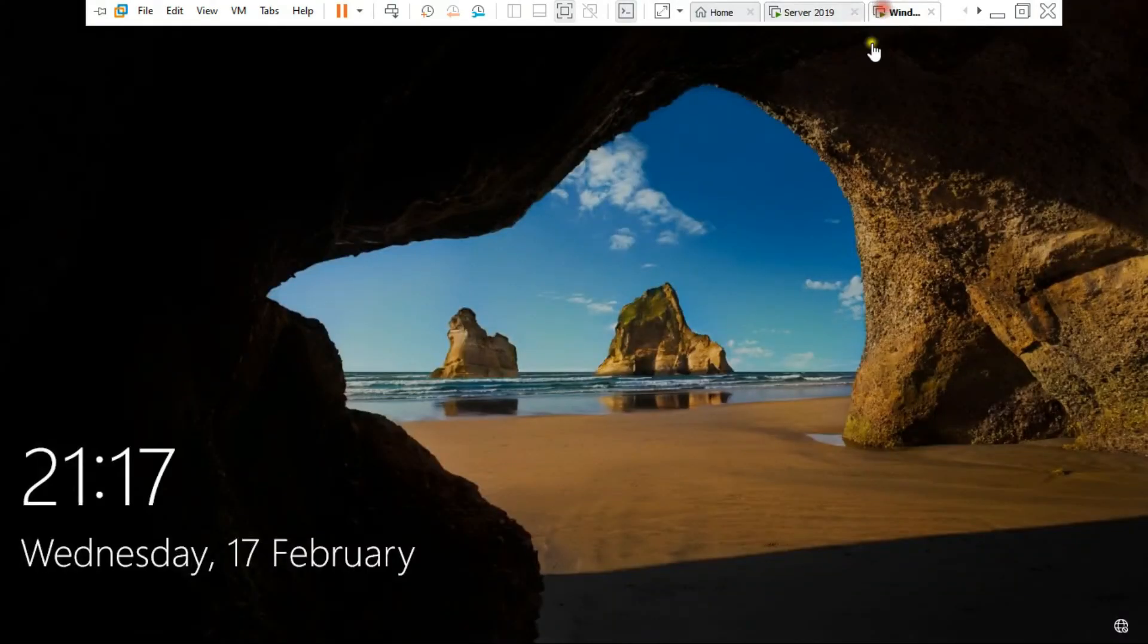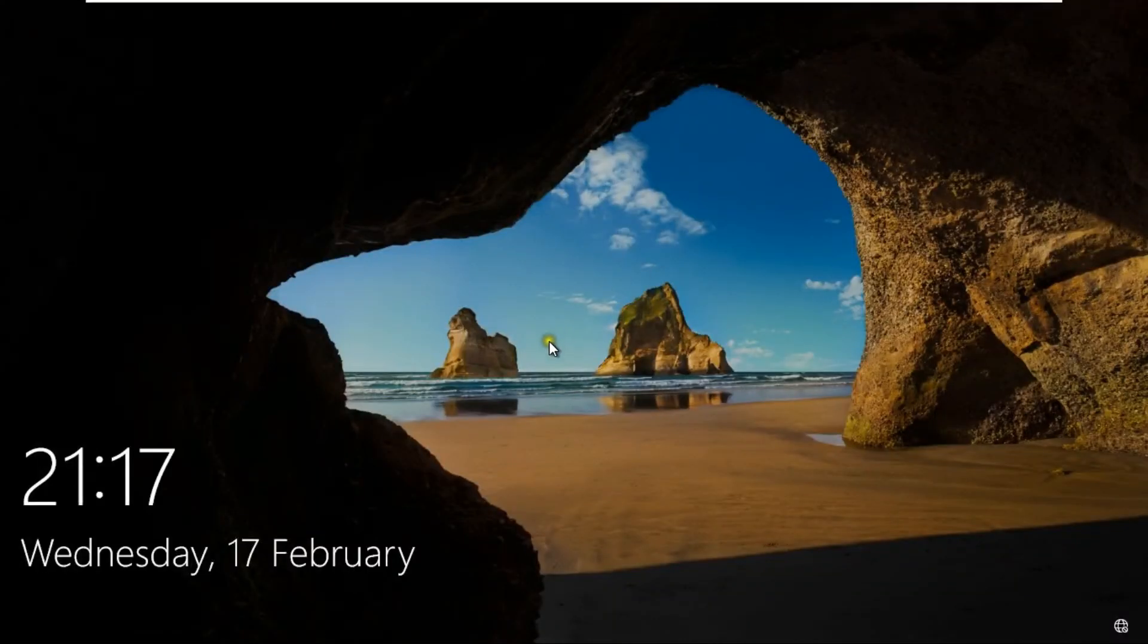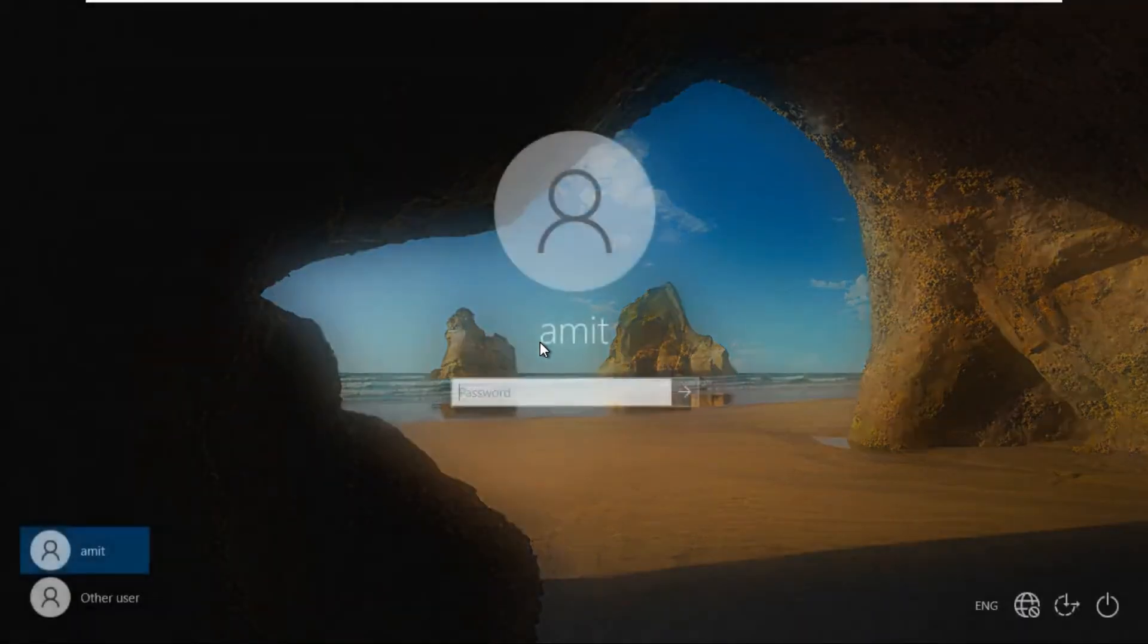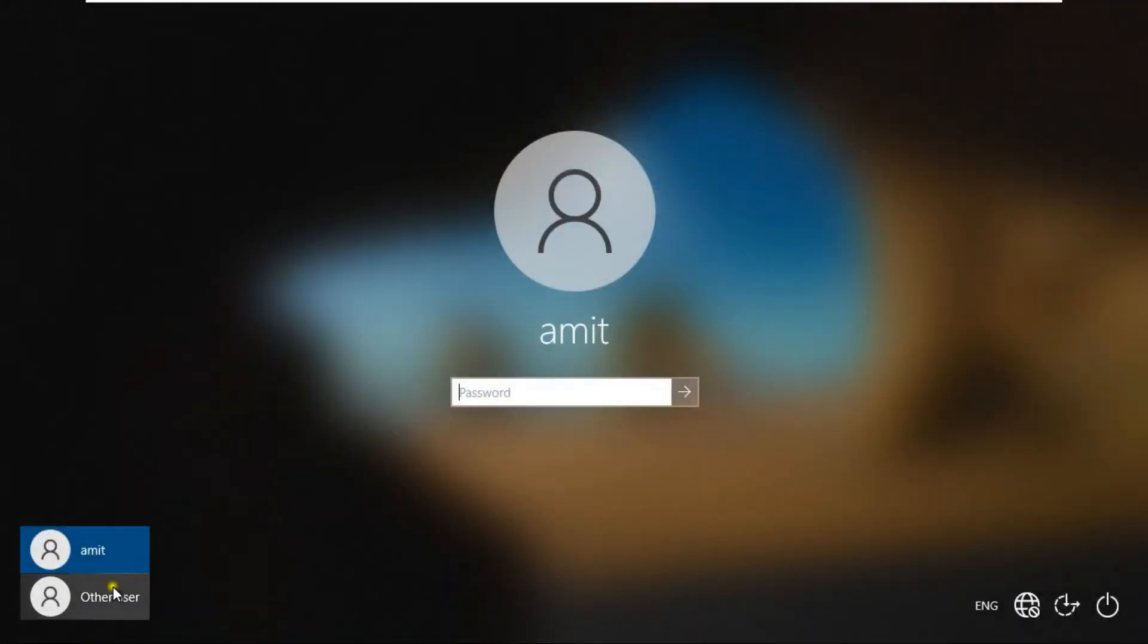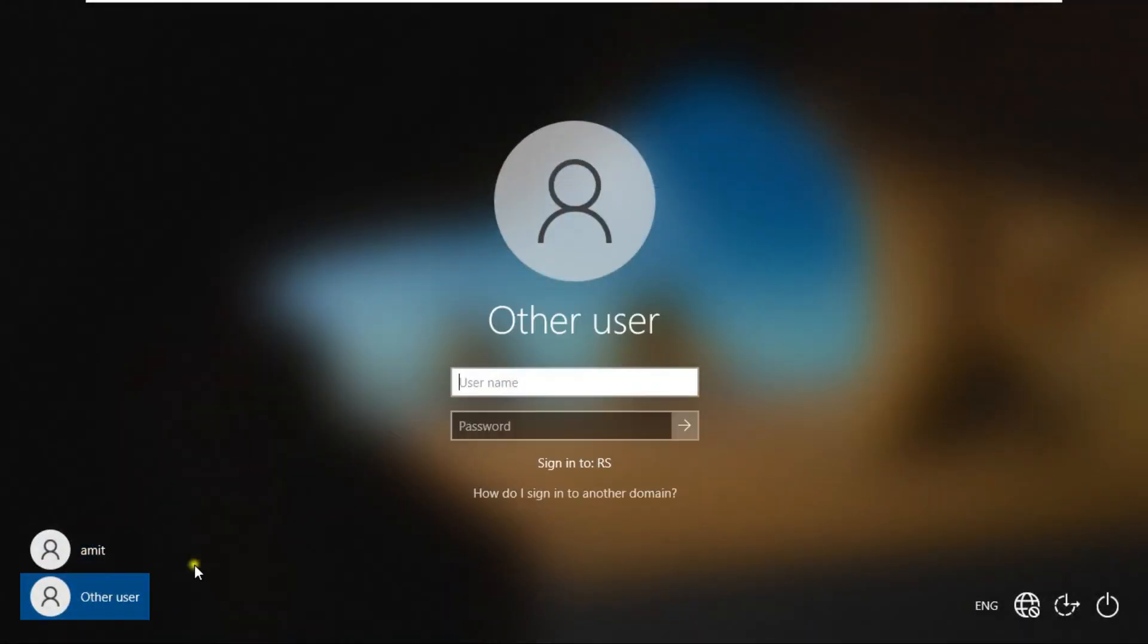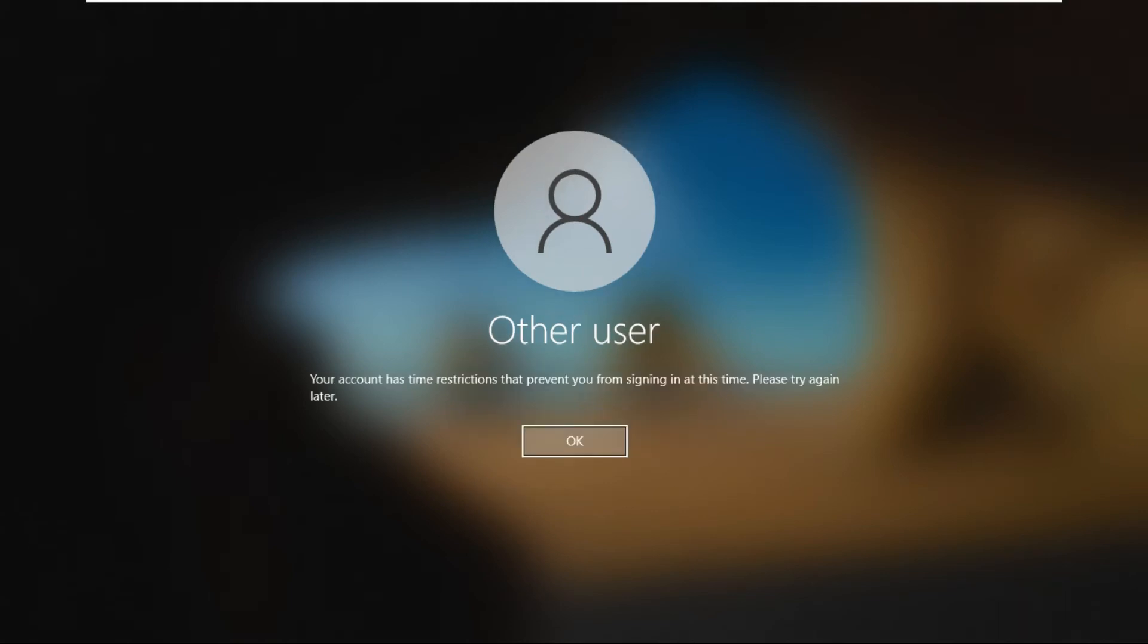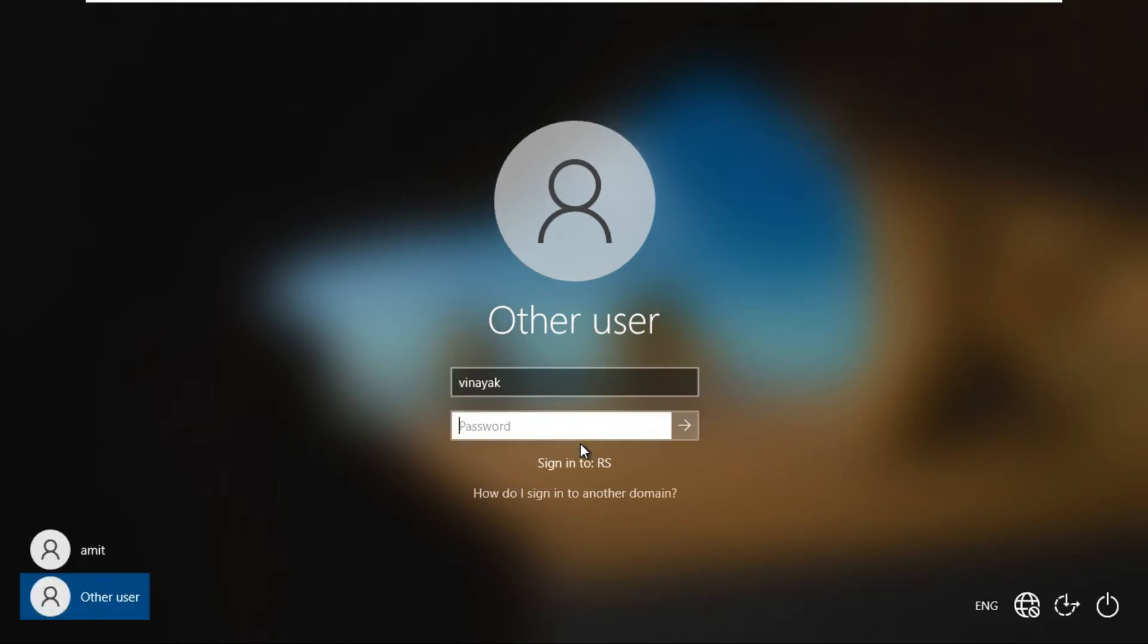Go to client machine. Log on as Vinayak user. Click other user. Fill username Vinayak and fill password of Vinayak user. Press enter. See your account has time restriction to prevent you from signing in at this time. Click on ok.